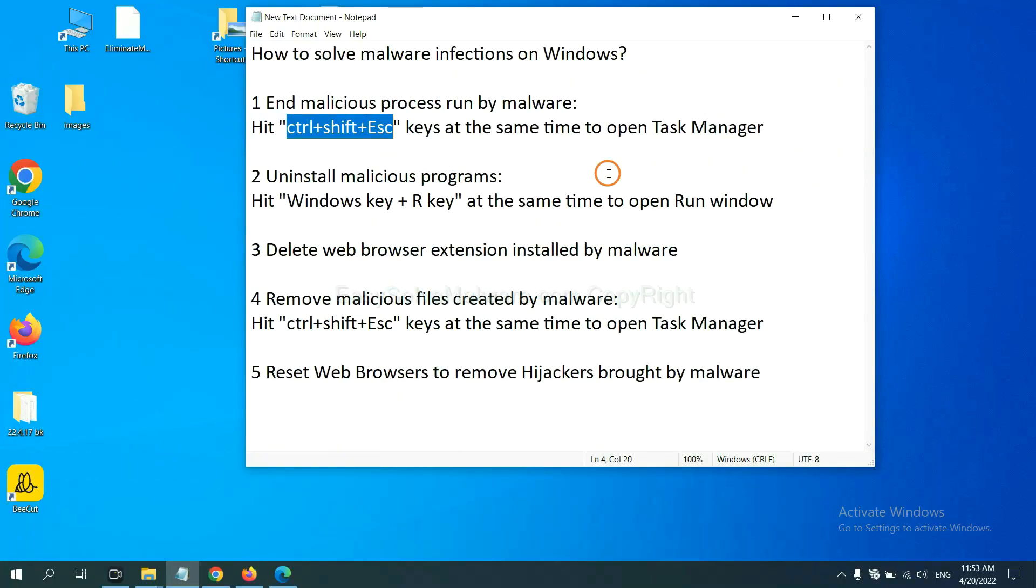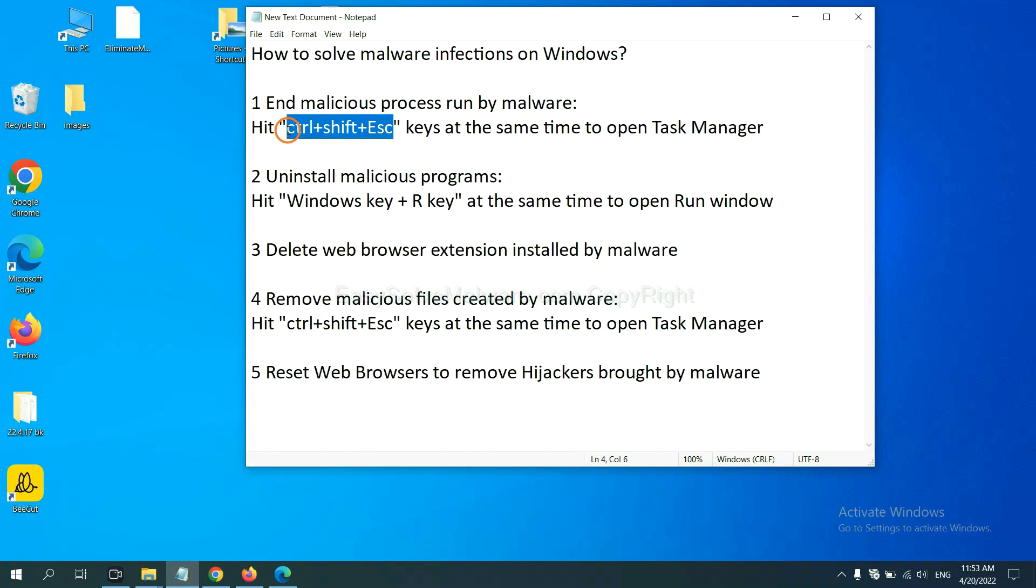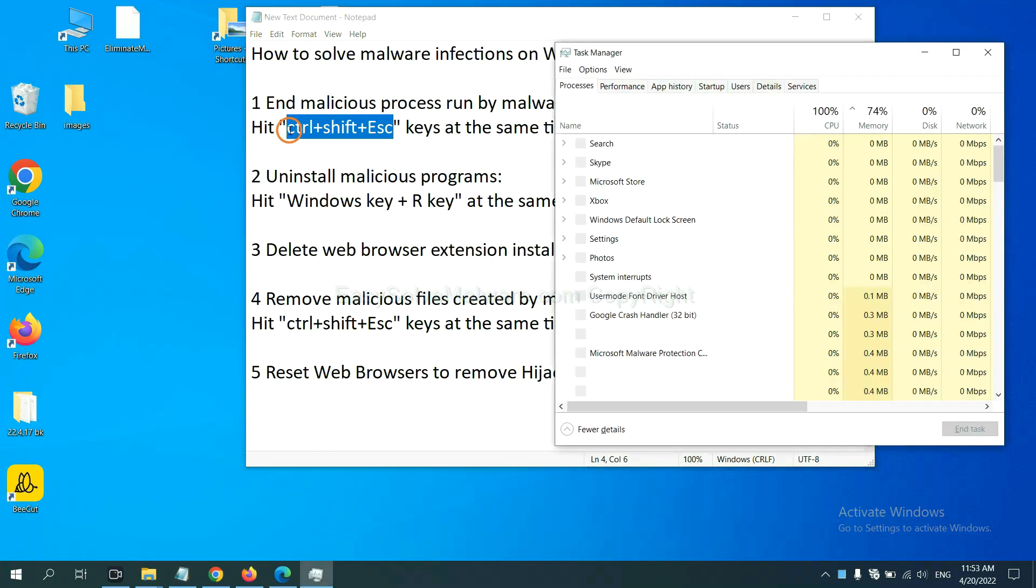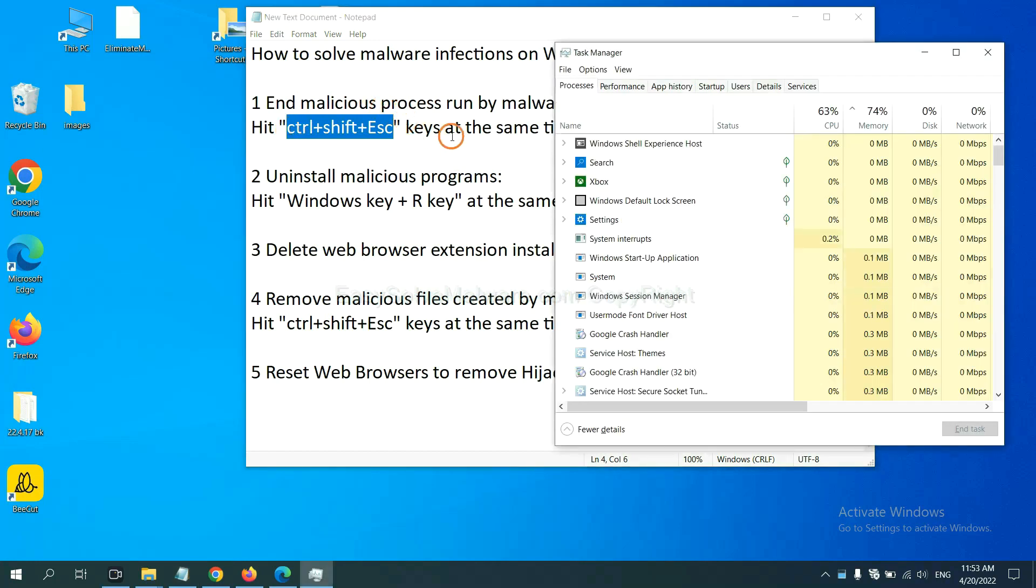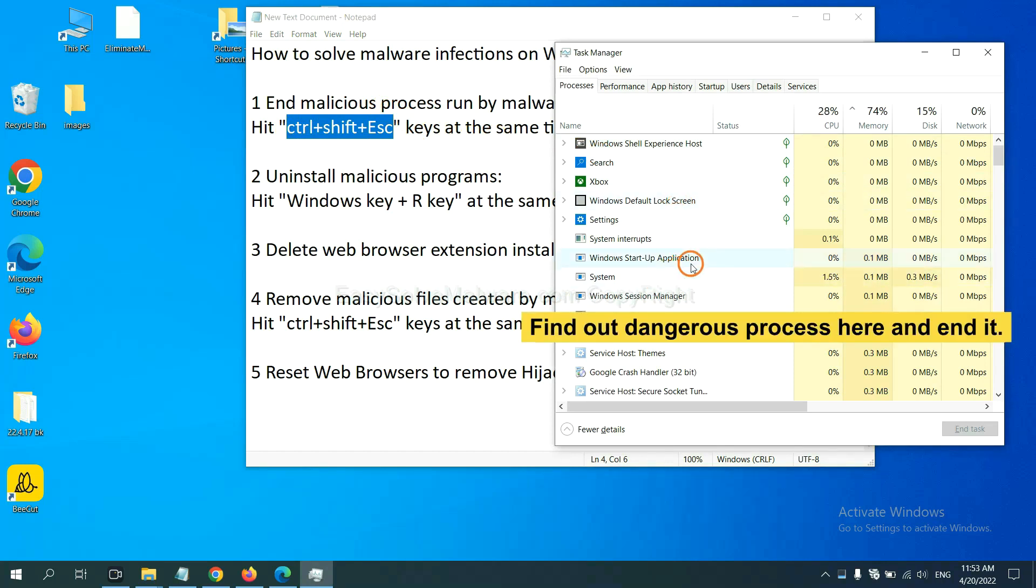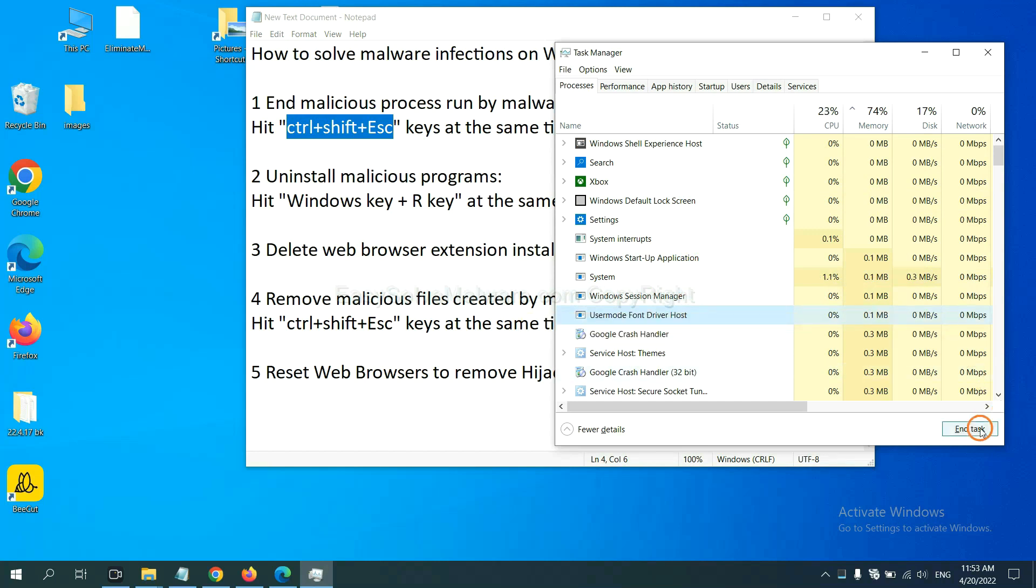First, we need to end malicious process from the malware. Now hit the three keys at the same time. Then Task Manager will open. Now you need to find out a dangerous process and then end the task. For example, select one process and click here.